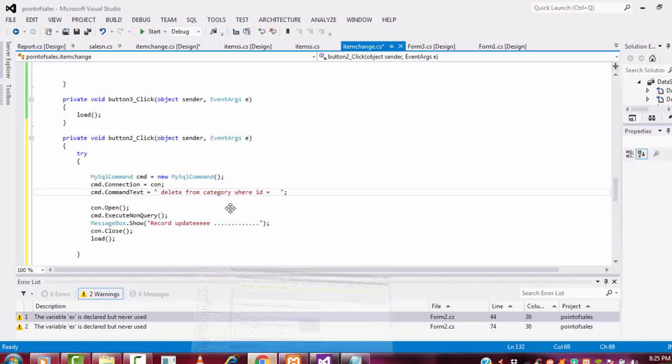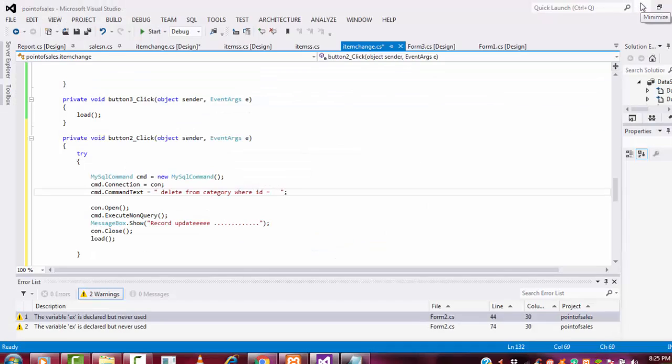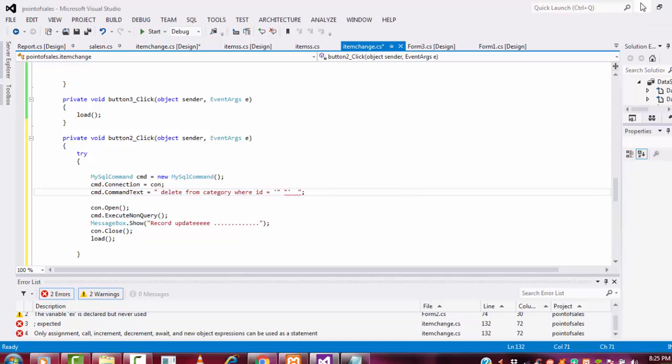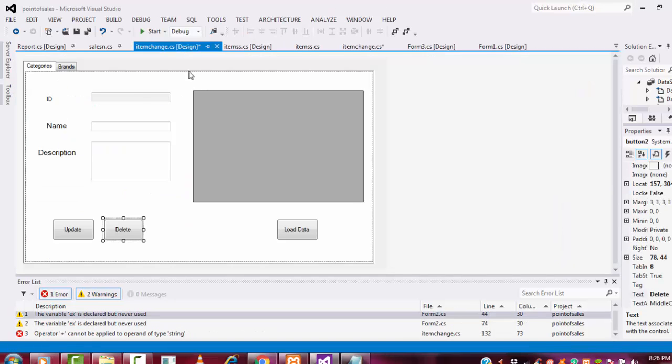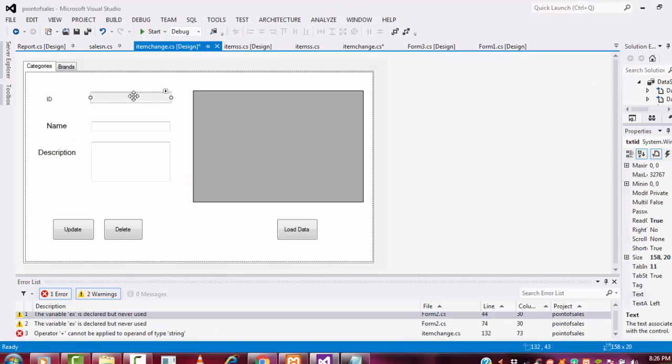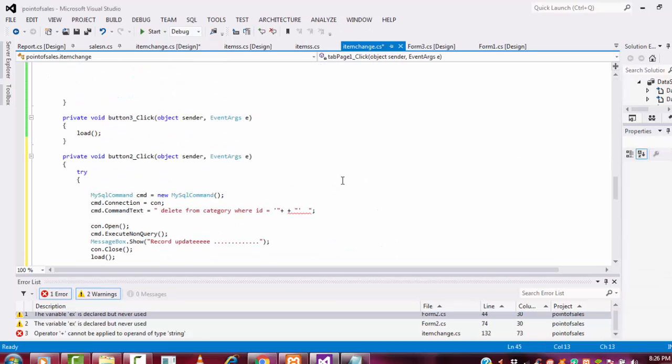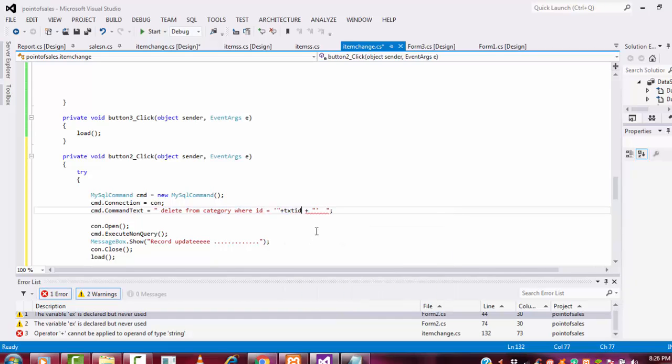This ID, I am getting this ID. This ID column, equaling to single quotation, double quotation, double quotation, single quotation. Within the double quotation, put two plus signs. Here you have to specify the ID textbox. This will be your ID textbox. You have to specify the textbox name here: txtID.Text.